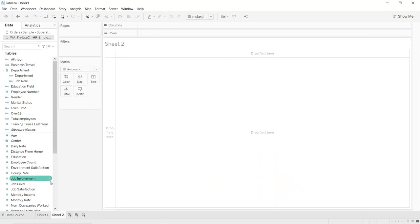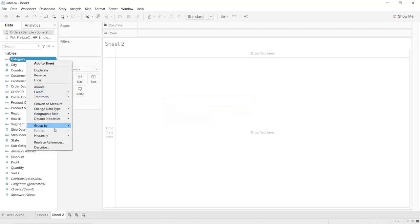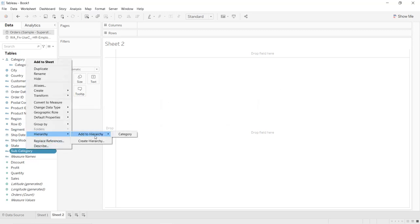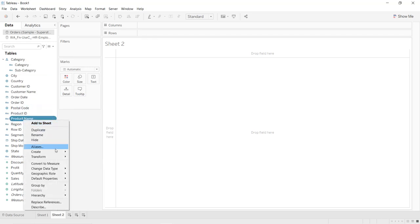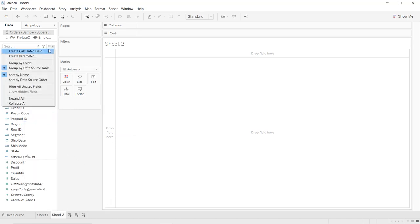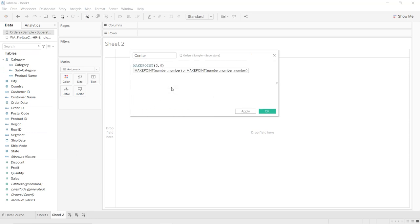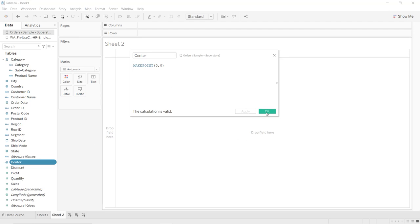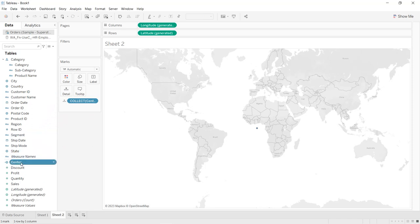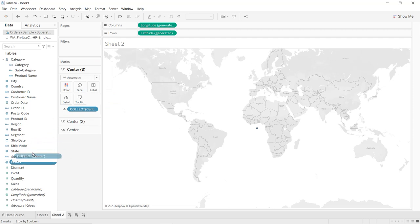For the second sunburst chart using the Orders table, create the hierarchy: right-click on Category, go to Hierarchy, Create Hierarchy, call it 'category'. Then add Subcategory to the hierarchy, and also add Product Name to the hierarchy. Next create a new calculated field called 'center' using makepoint(0, 0). Drag it into Detail. Then add marks layers three more times to create four layers total.